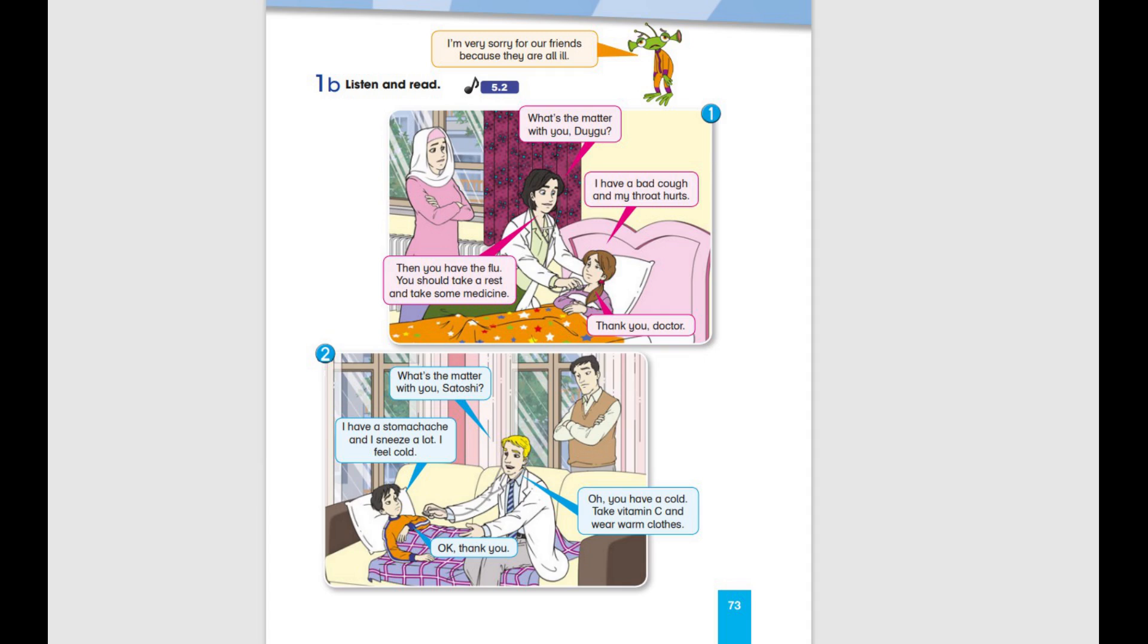What's the matter with you, Satoshi? I have a stomach ache and I sneeze a lot. I feel cold. Oh, you have a cold. Take vitamin C and wear warm clothes. OK, thank you.